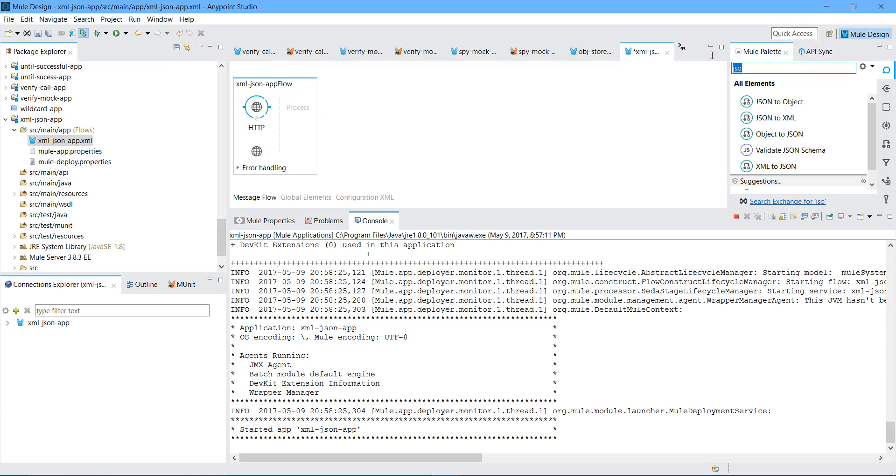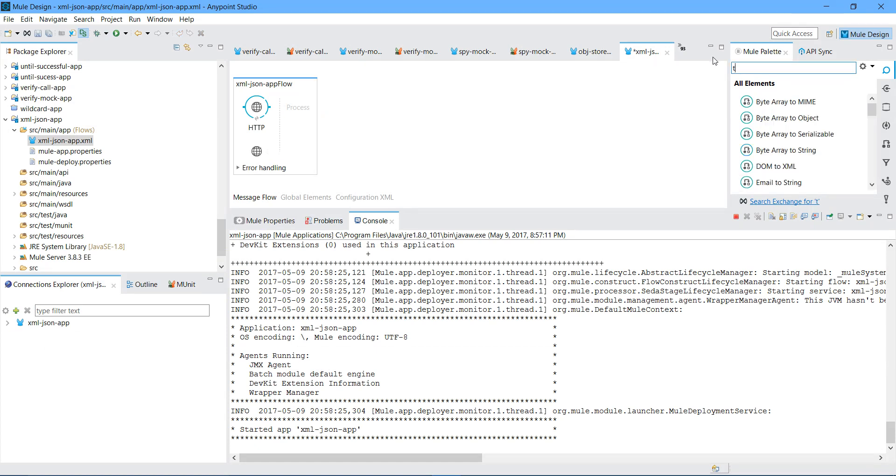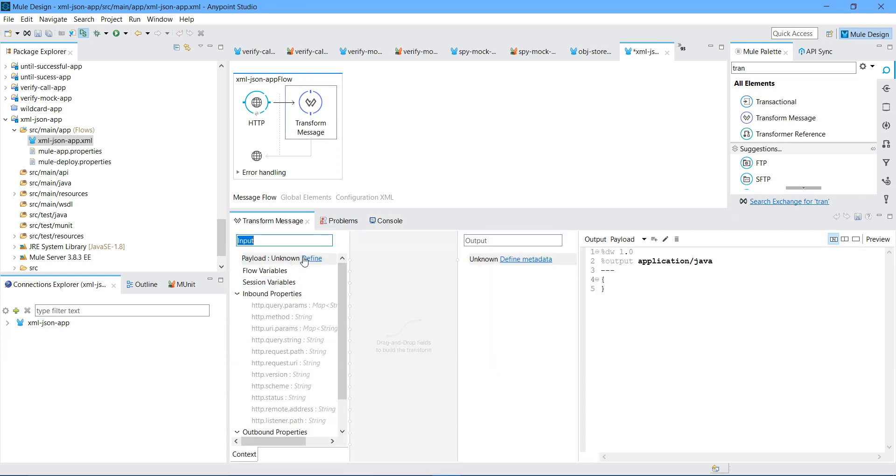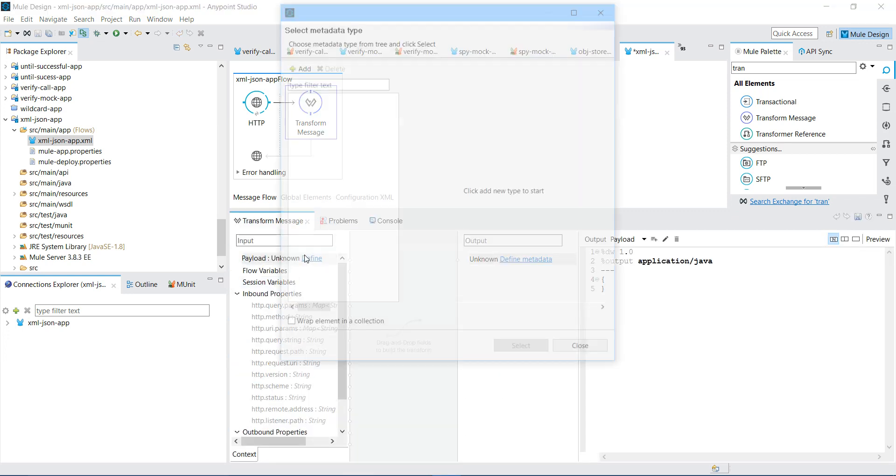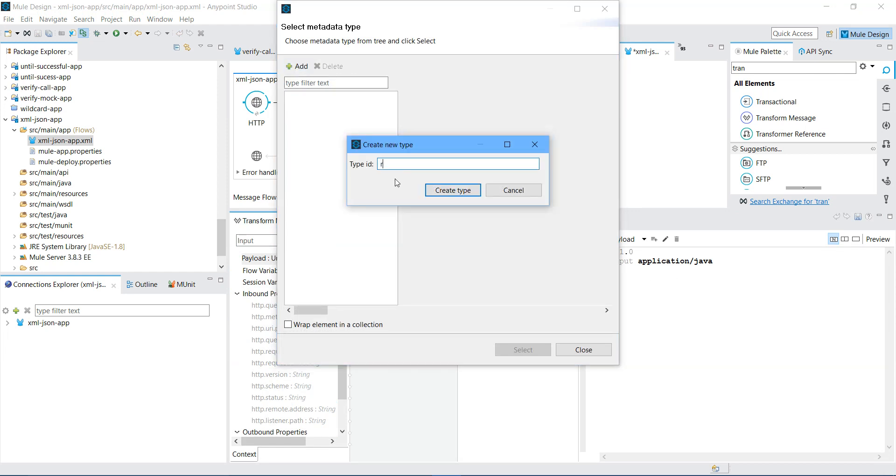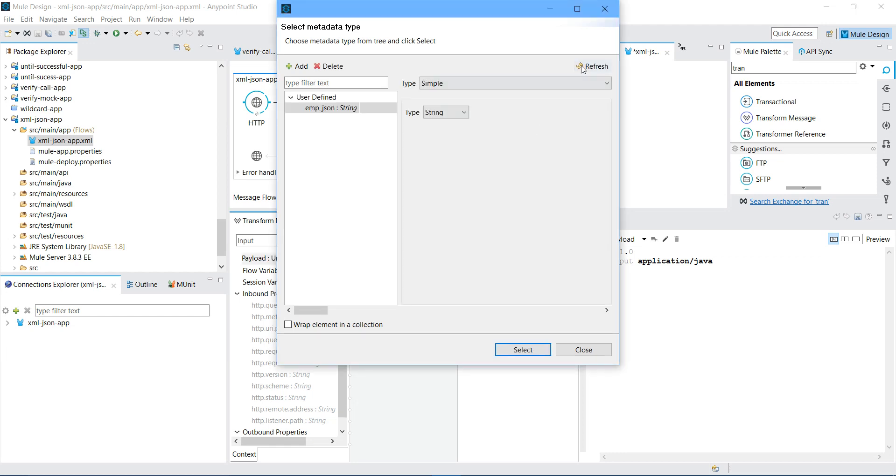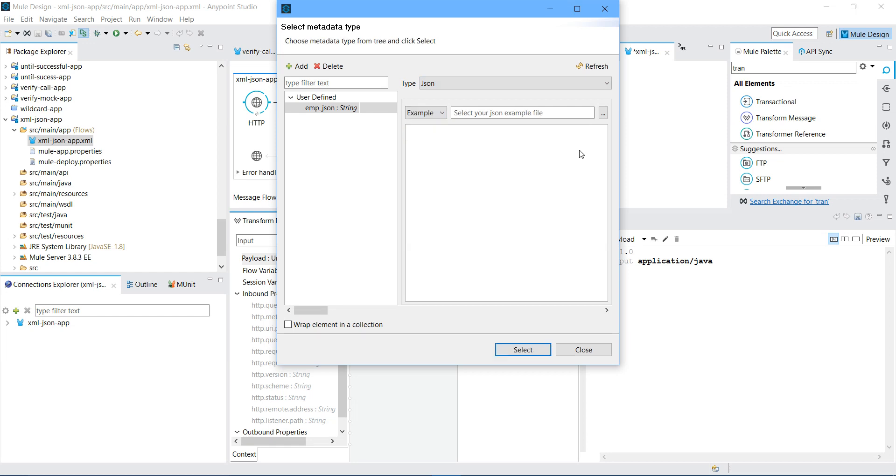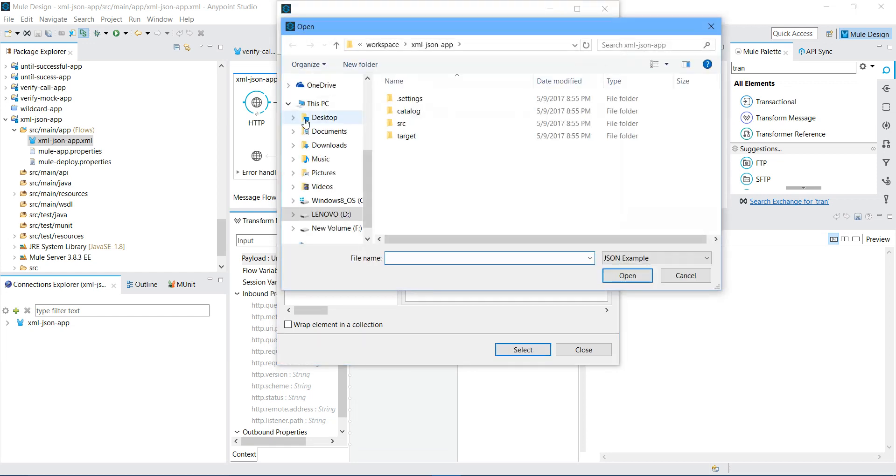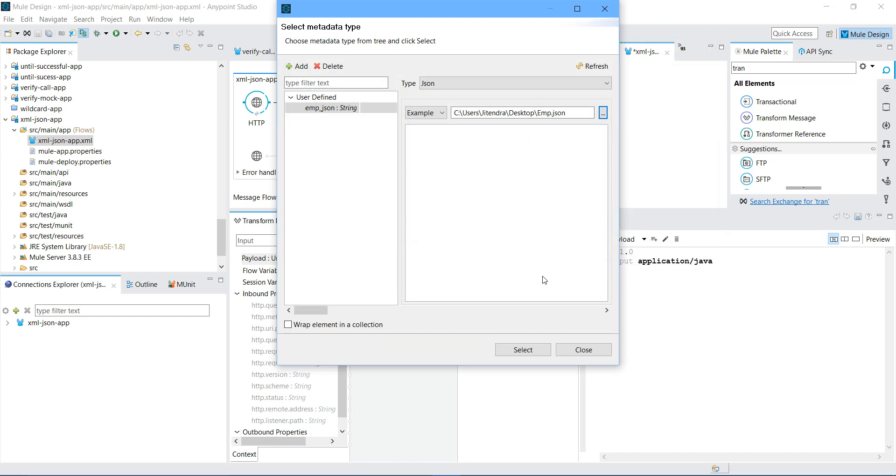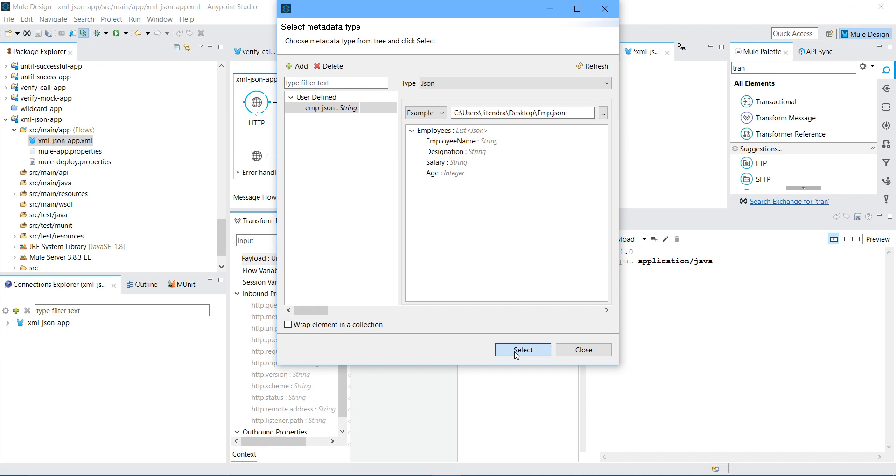Let me delete it. I will drag and drop Transform Message. First I will convert JSON into XML. Let me click on Transform Message. I will define my input payload. I will say Add. I will say employee JSON. I will say Create Type. I will say XML. I will select example. We got this. I listed everything here. I will say Select.